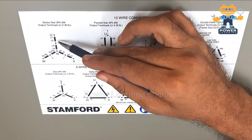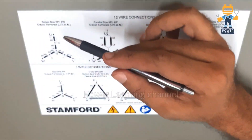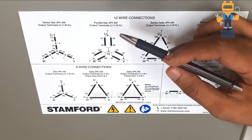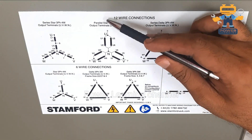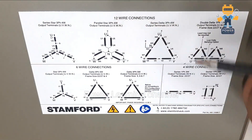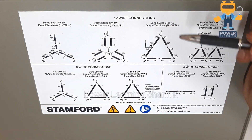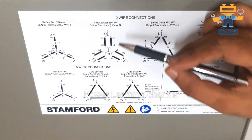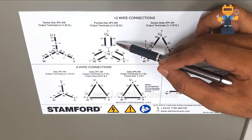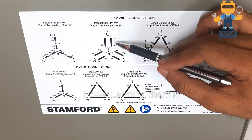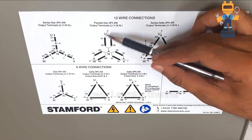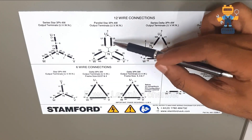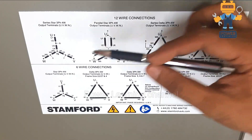Similarly, here is parallel star — the same alternator, but now it's connected in parallel. Each winding connection is connected to each other in parallel, while in series star they are connected in series.